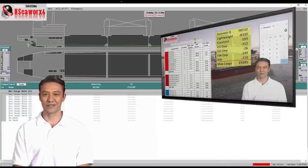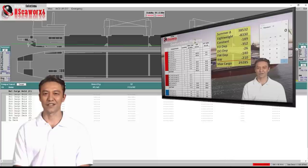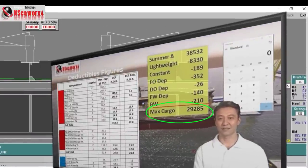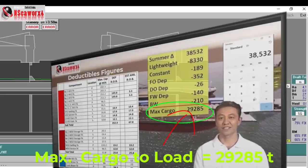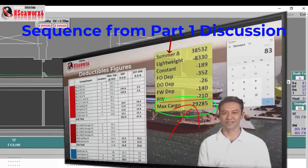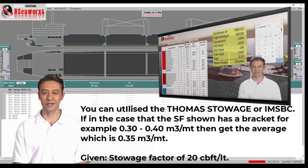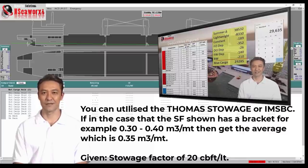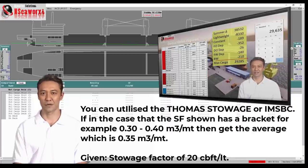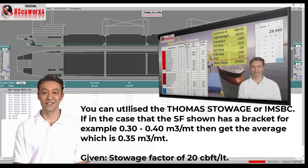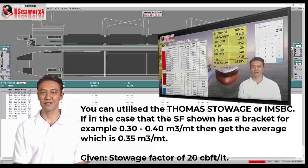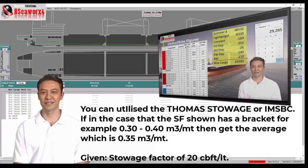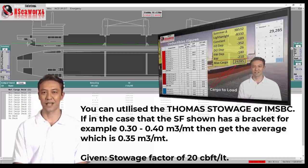To start with, let's recapitulate based on the Part 1 demonstration. We have initially computed our maximum cargo to load using the deadweight scale. Based on the computation, we have a maximum cargo to load of 29,285 metric tons. Take note: if the email for voyage instructions does not include the stowage factor (SF), you can utilize the Thomas Stowage or IMSBC. If the SF shown has a bracket — for example, 0.30 to 0.40 cubic meters per metric ton — then get the average, which is 0.35. In our scenario, the email has already given a stowage factor of 20 cubic feet per long ton.